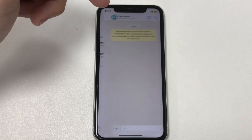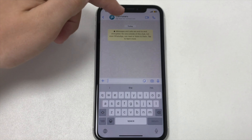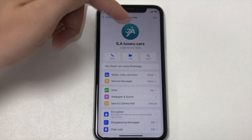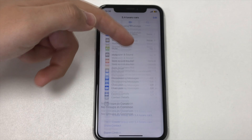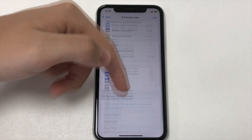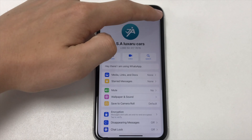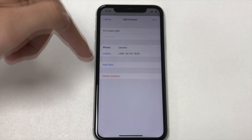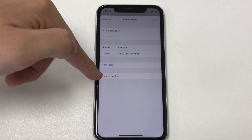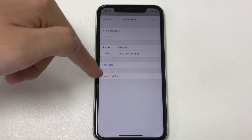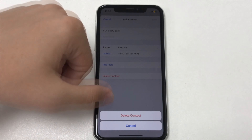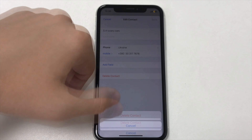Click on his information, and click on the button: Edit. And here we find the button: Delete contact. Click on this button, and click Delete. Alright. Contact is deleted.